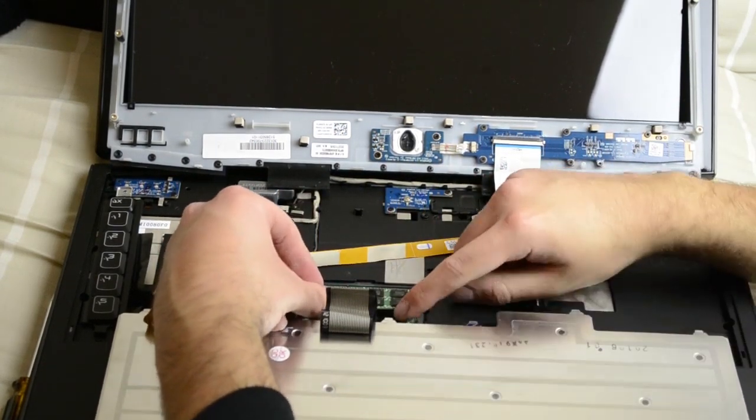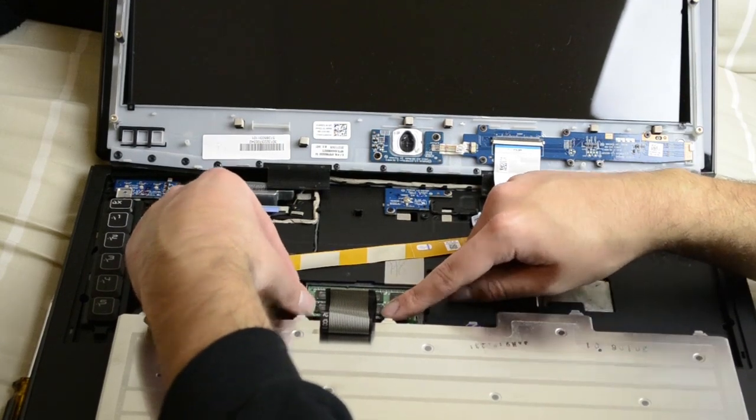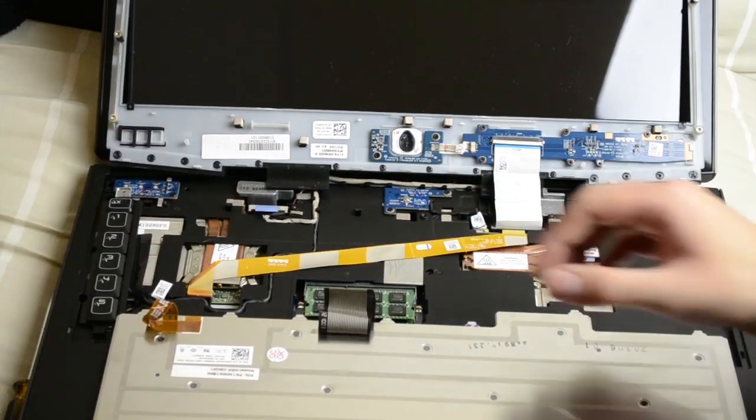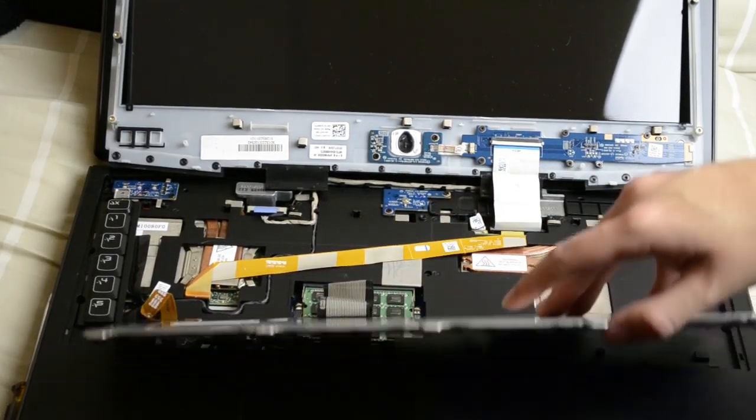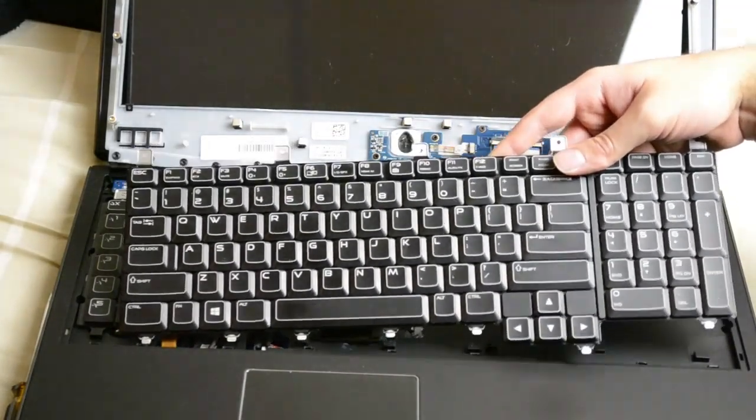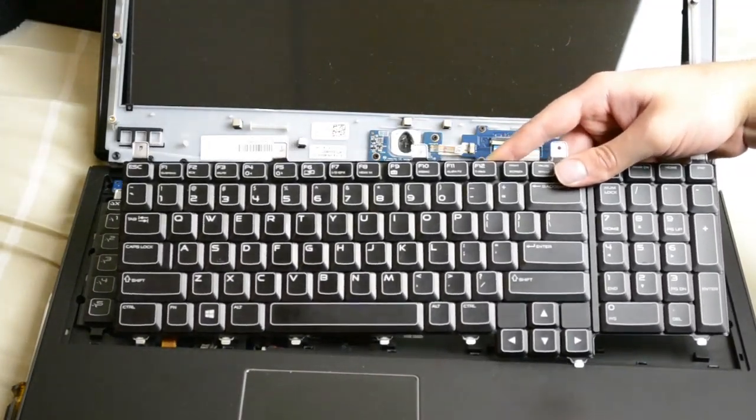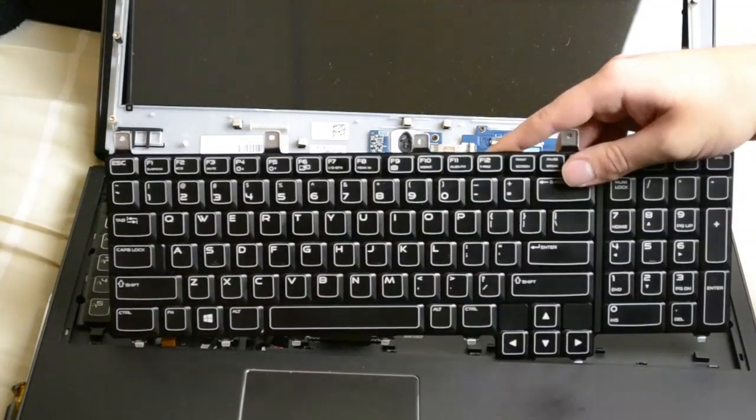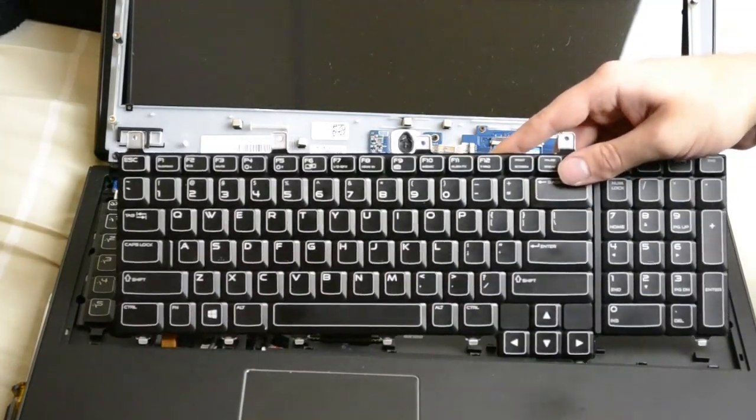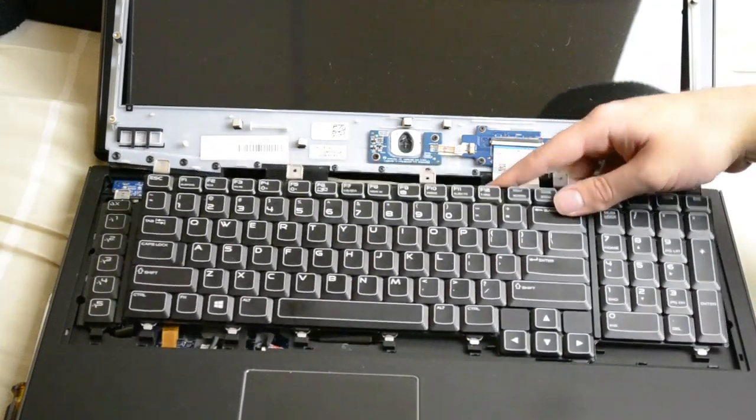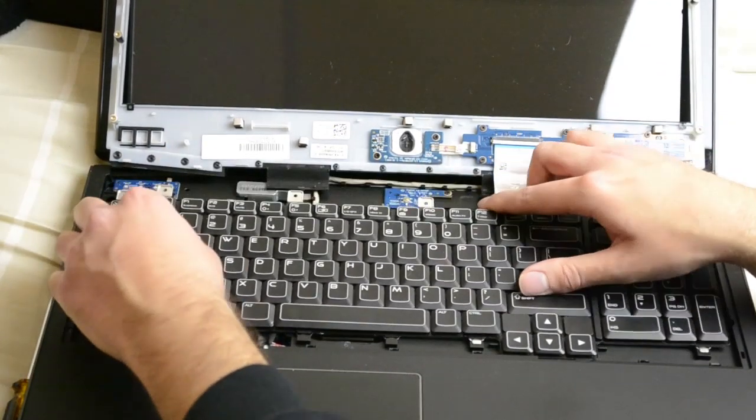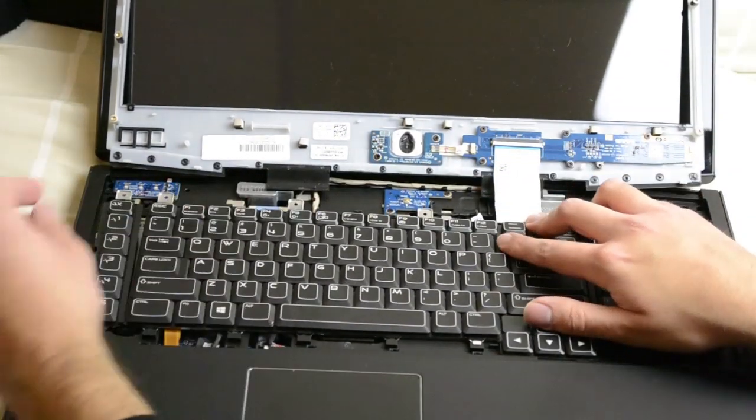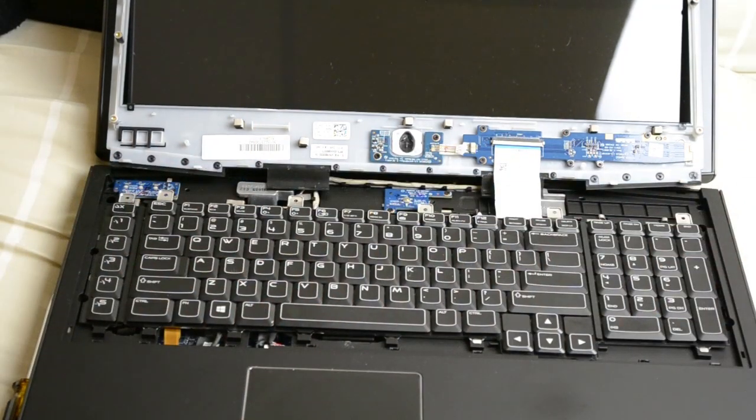Just put them in at like 45 degrees and press down until you hear it click. That should be it.